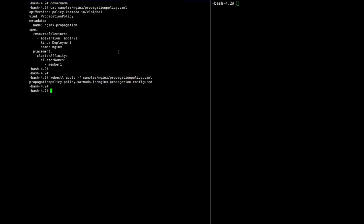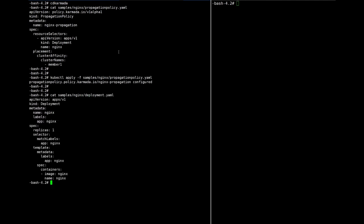Yeah, now I'm going to deploy a resource template. Let's check. It's a simple deployment.